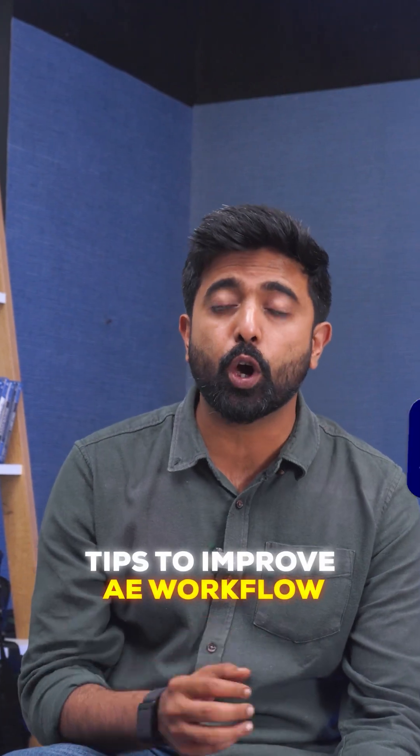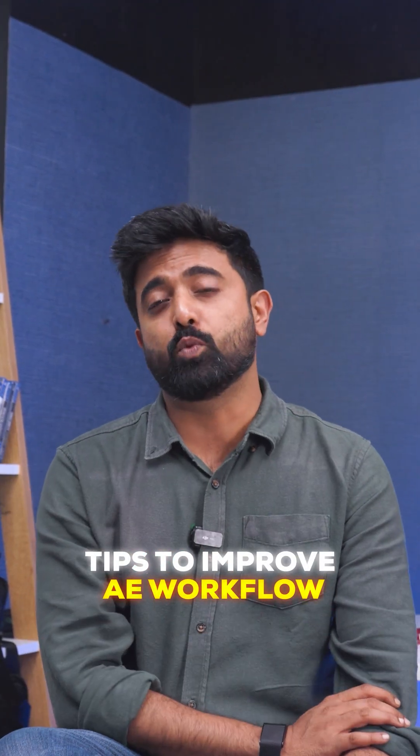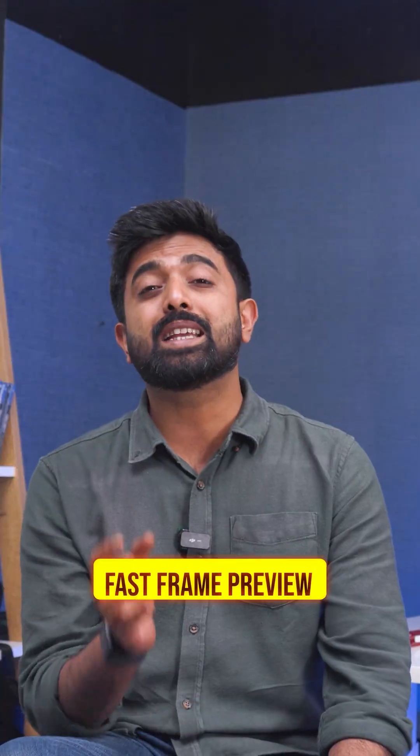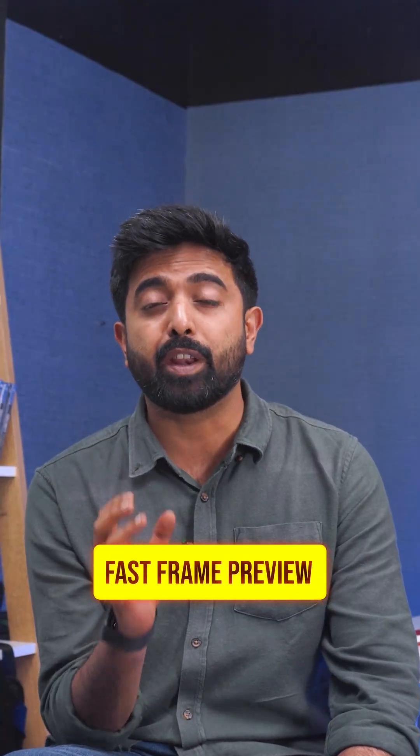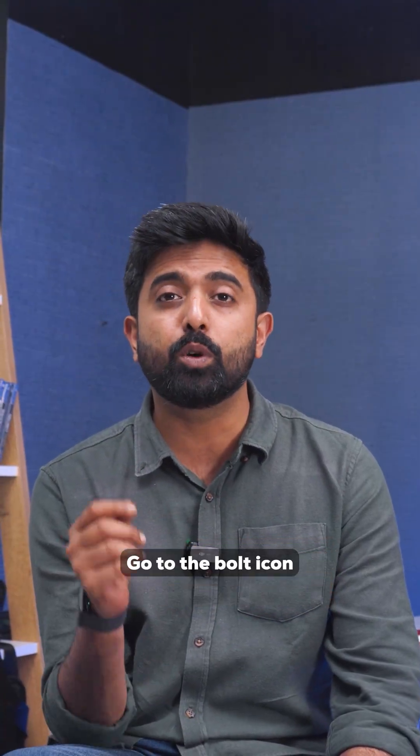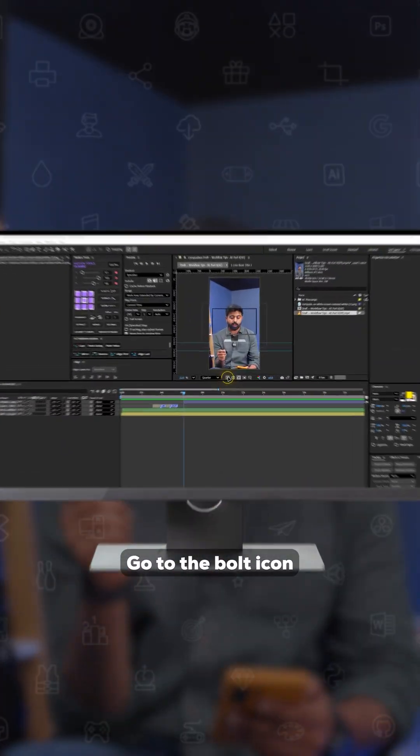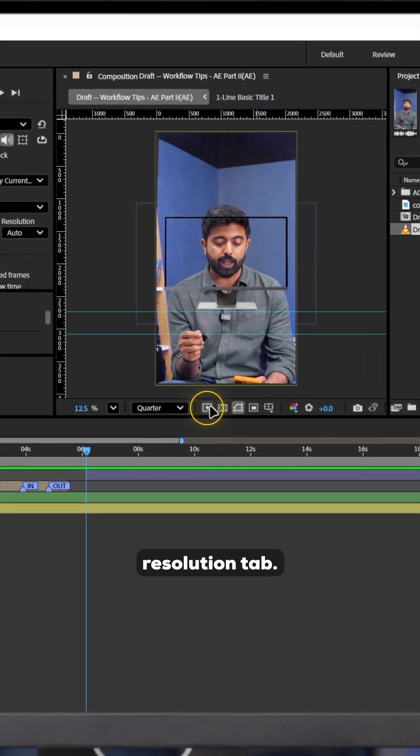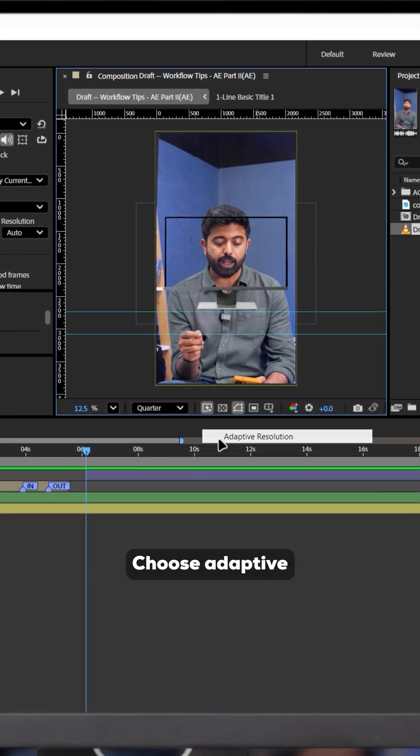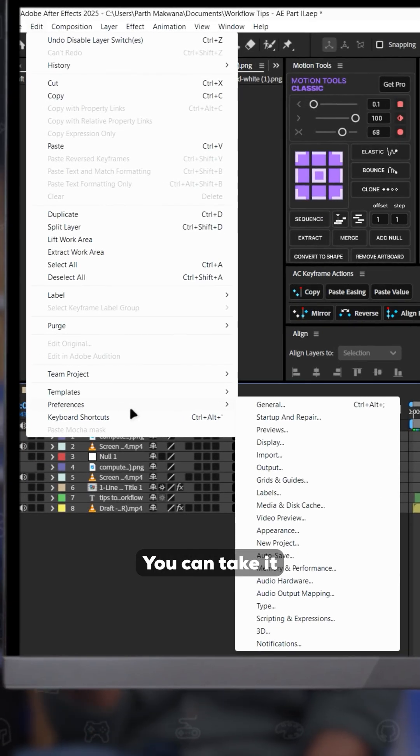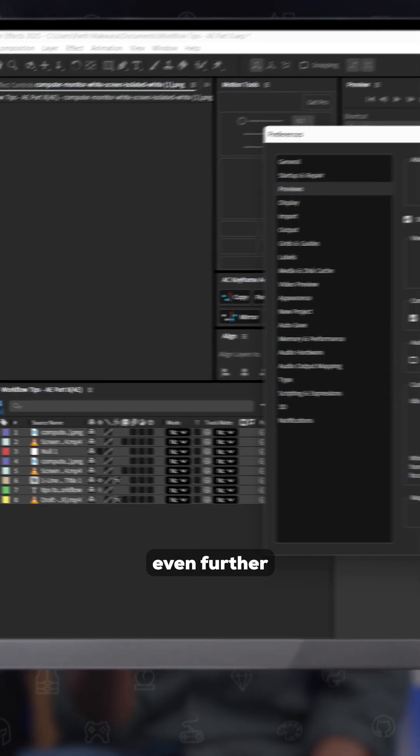Now here are three more tips for your Adobe After Effects workflow. Number one, enable fast frame previews. Go to the bolt icon right next to your resolution tab and choose the adaptive resolution option. You can take it even further by prioritizing interactivity in the preferences tab.